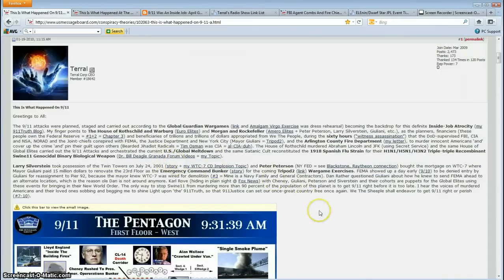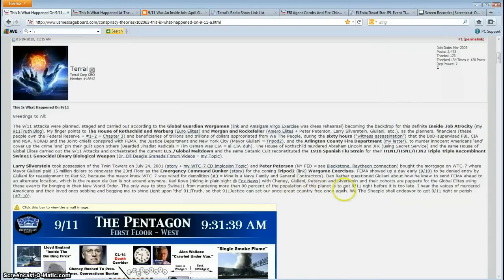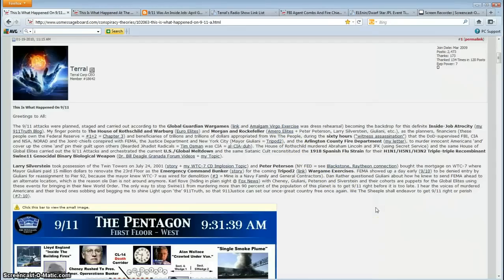The post is linked in the description box. The 9-11 attacks were planned, staged and carried out according to the Global Guardian War Games. You've got plenty of links here. As a dress rehearsal becoming the backdrop for this definite inside job atrocity.